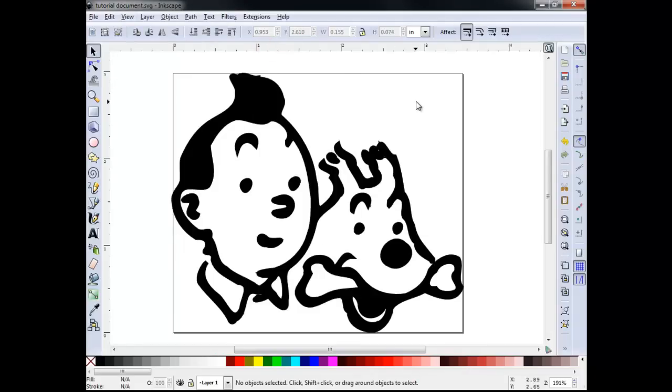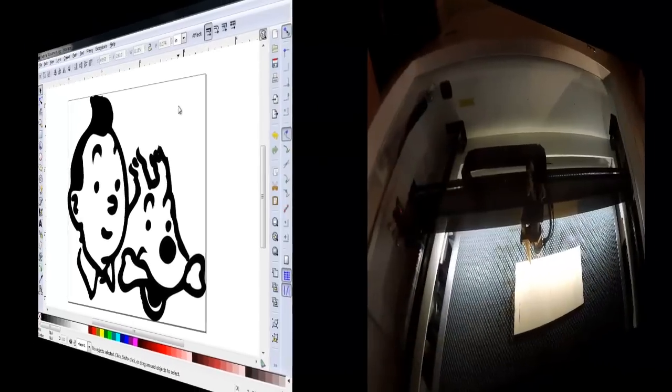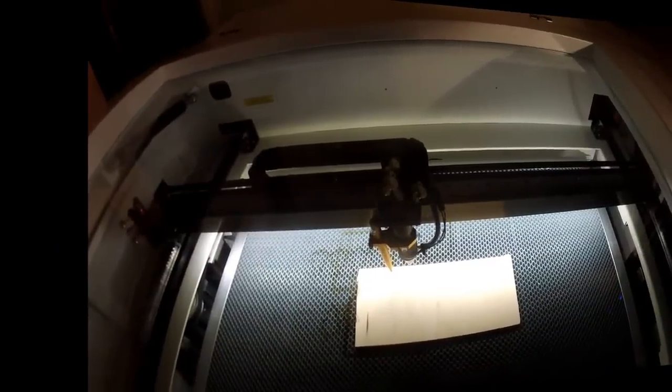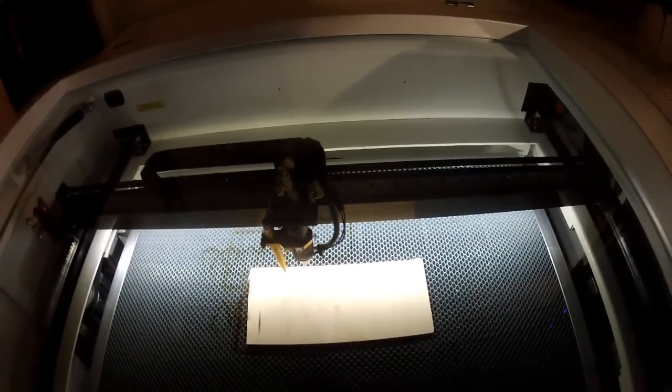The following video shows my CNC laser engraving the design we've just worked on. Good luck on your projects and thanks for watching.